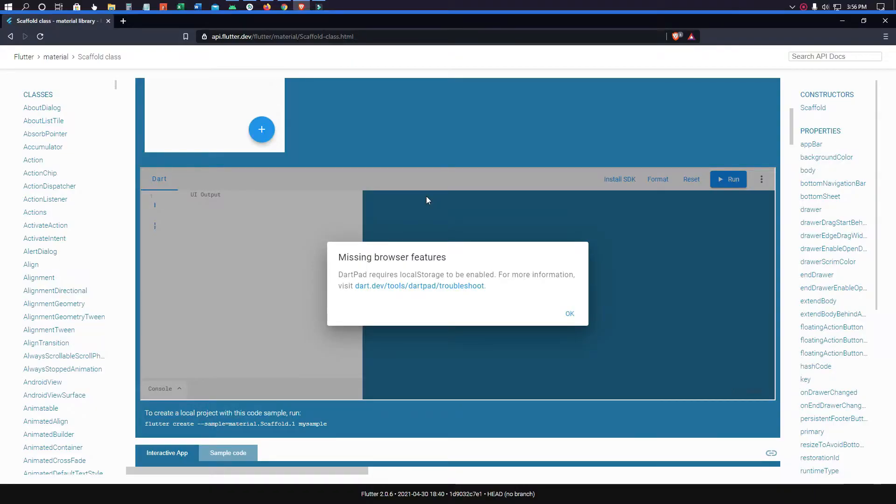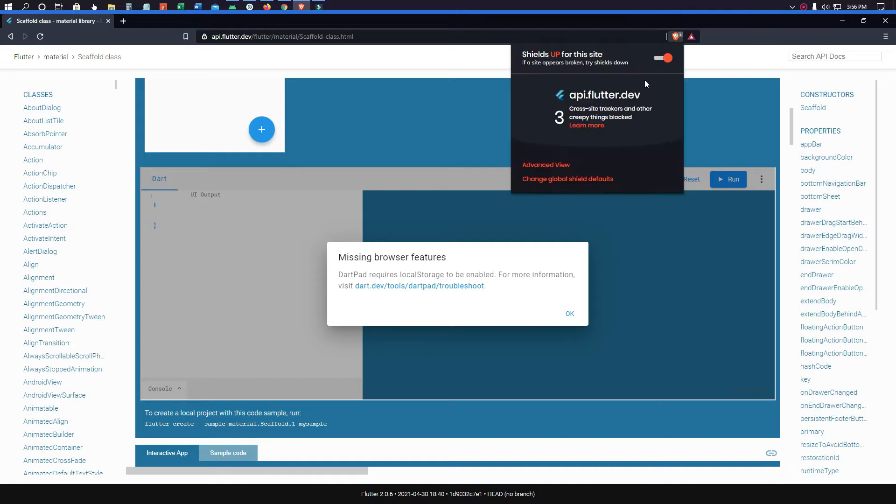Assalamualaikum viewers. Today I will show you how to fix the missing browser features problem on any website. Before diving into the solution, let me explain why this happens. Whenever shield functionality is turned on in a specific website, all features of that page cannot work perfectly. That's the reason why this is happening.